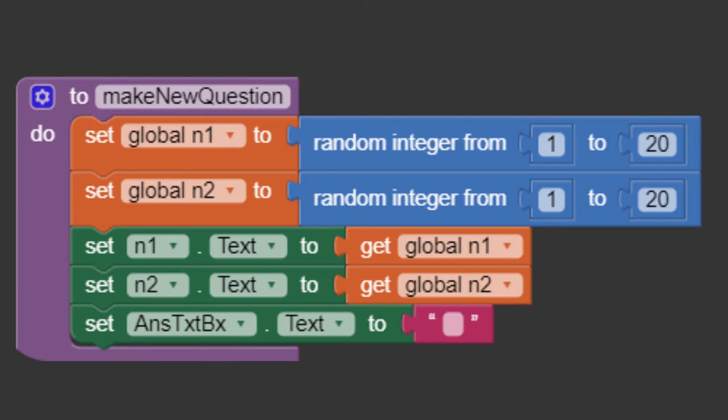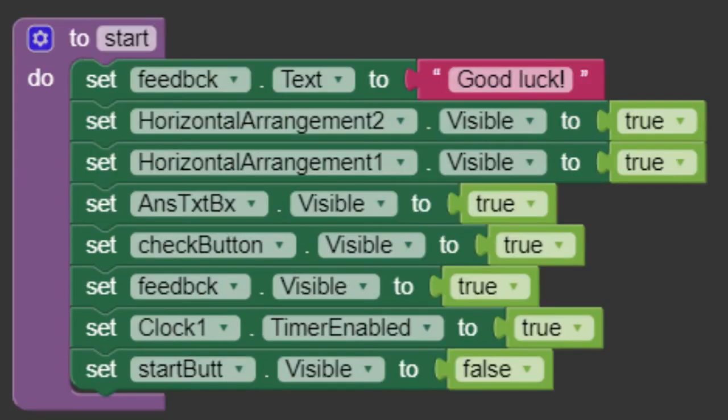Now, we need to make a procedure when game starts. We make visible some horizontal arrangements and things to start playing. Also, we hide the start button.